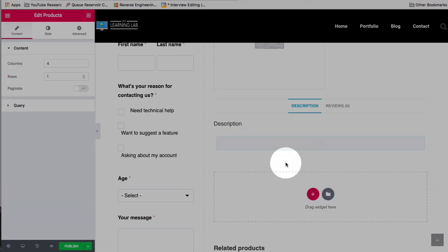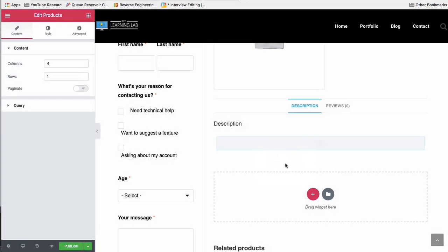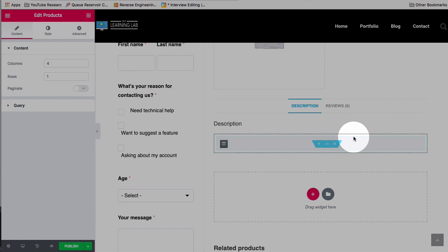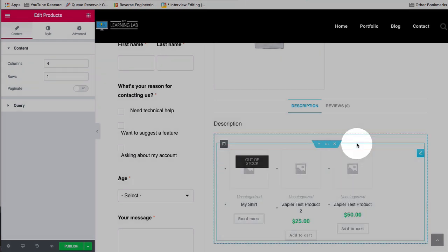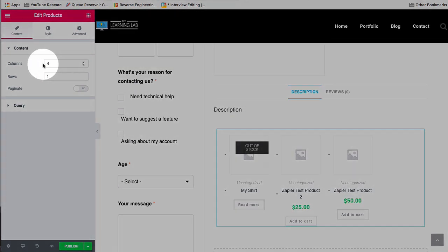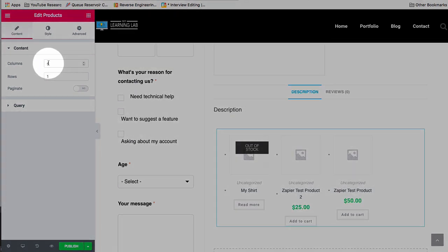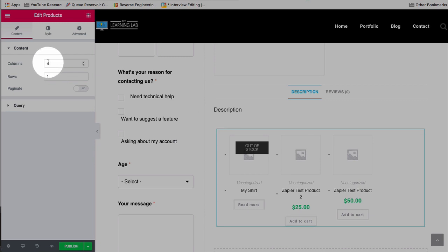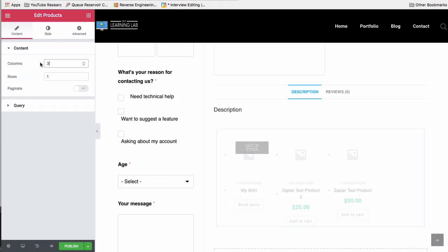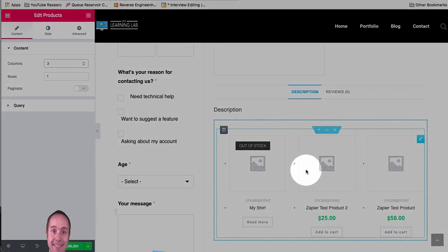If we drag and drop them over here, we can have a carousel type display of products available in the shop. So right now it's set to four columns. If we only have three products, four columns looks funny. So let's set that to three. That looks better.